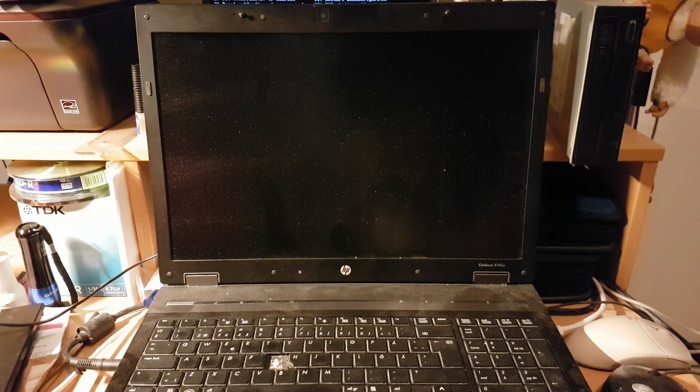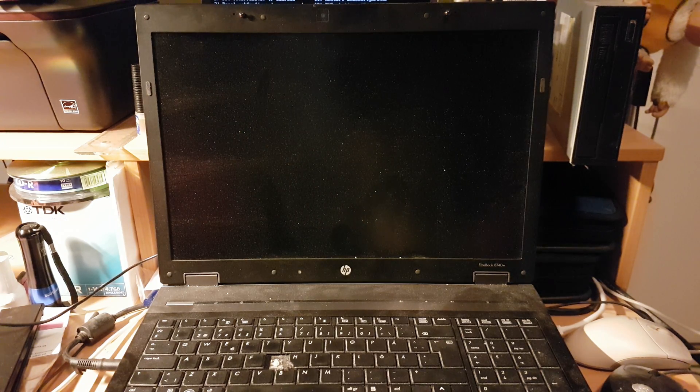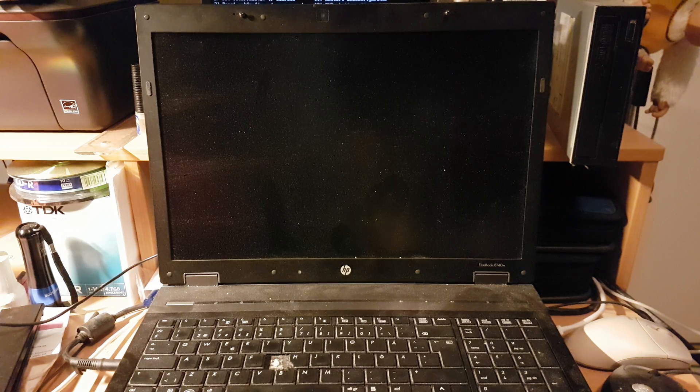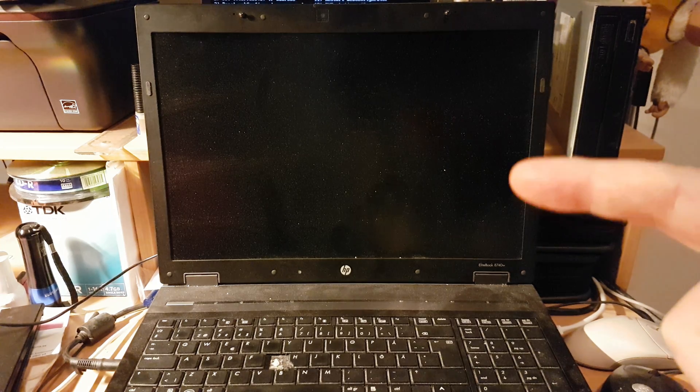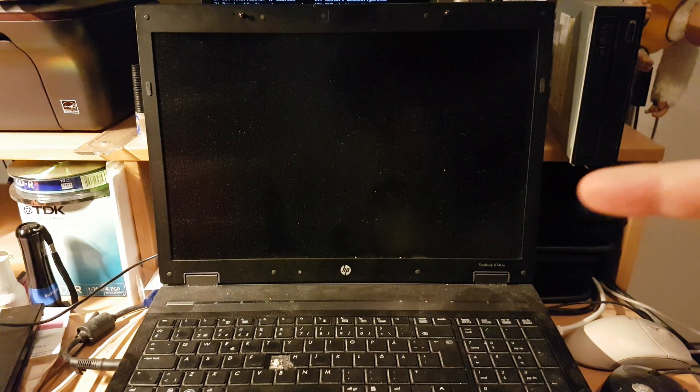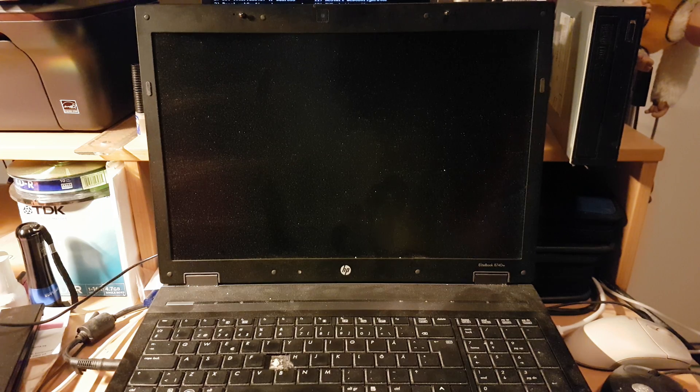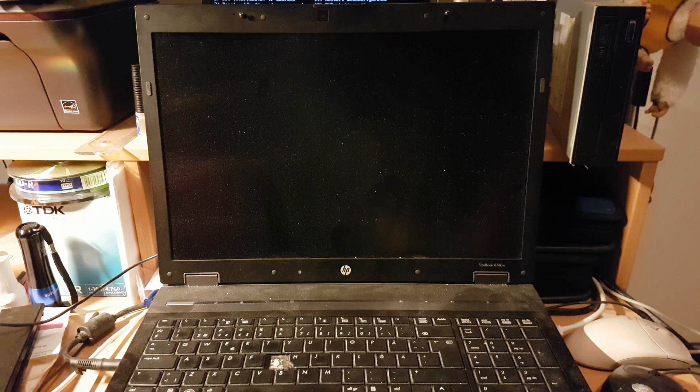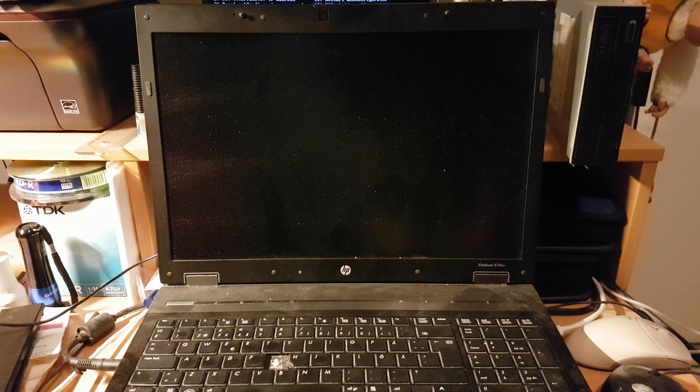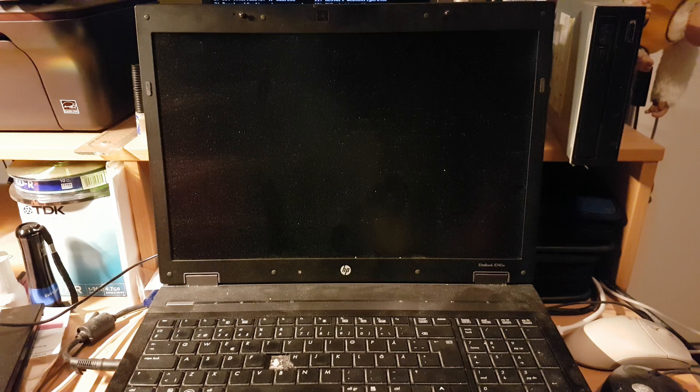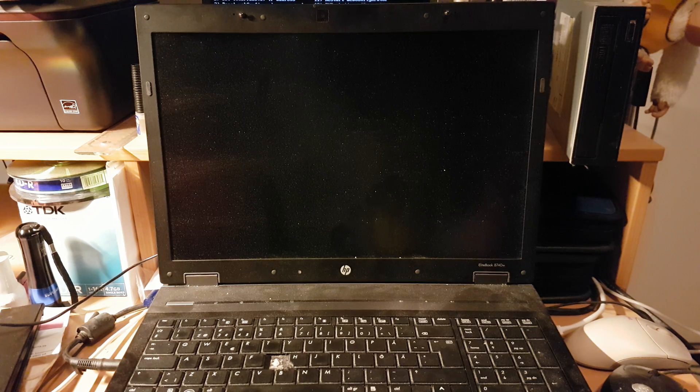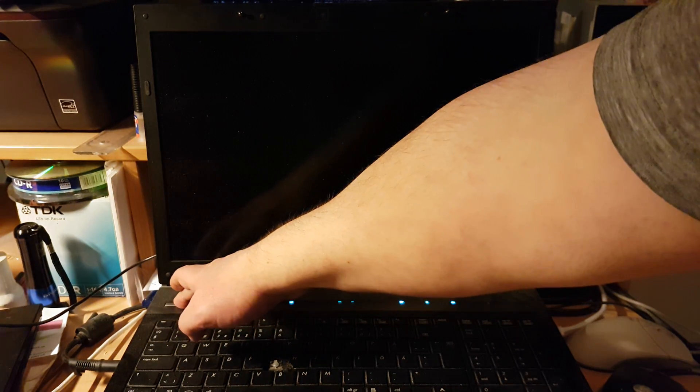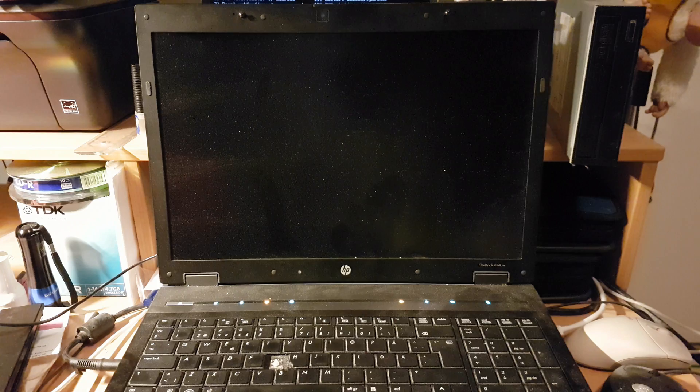You also need to remove all the hard drives from the computer except for the drive that you want to disable the function on. Now I'm going to start. Let's see if this works.